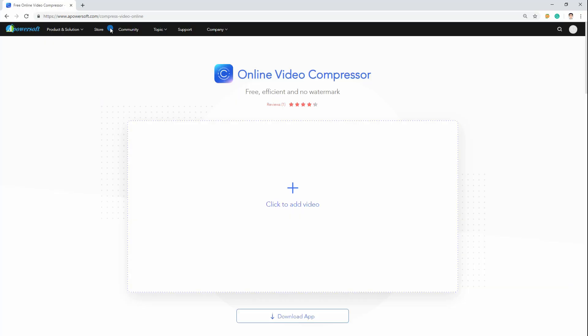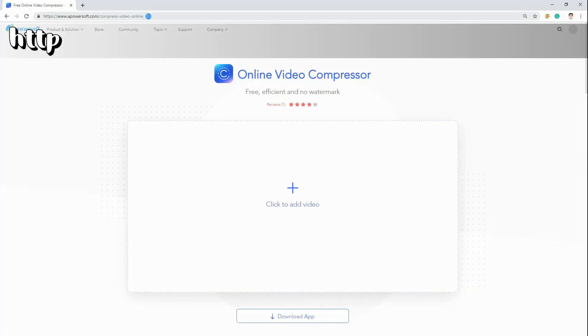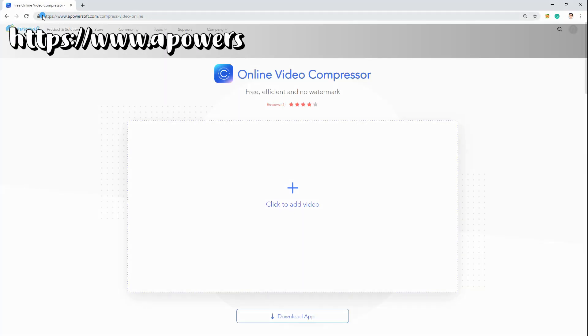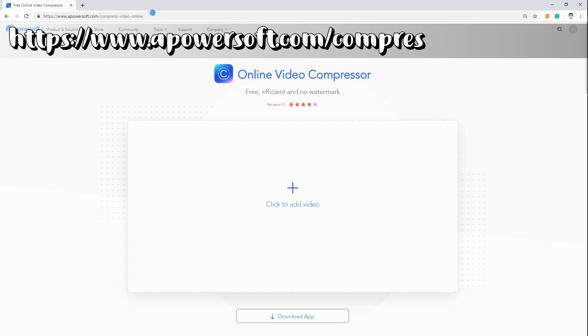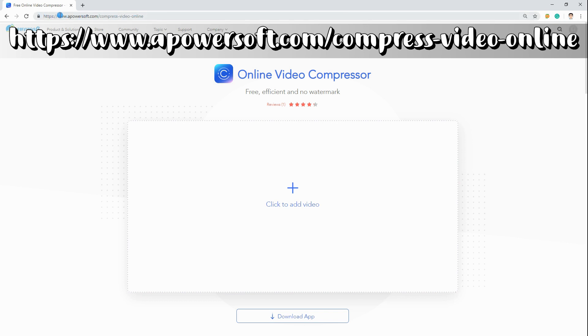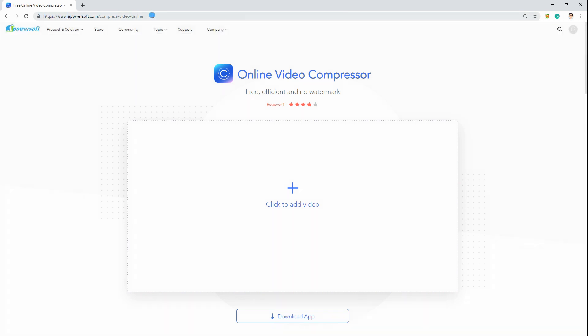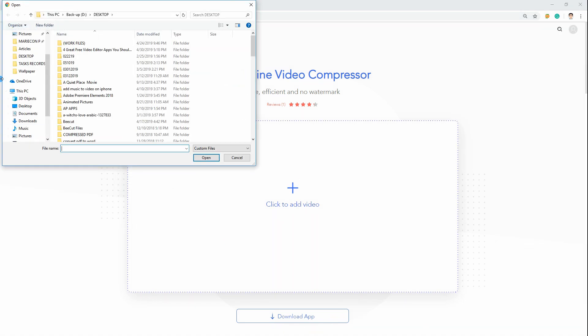Simply open your favorite browser on your computer and visit the official page of the program. Click the plus icon to add a video from your local drive.